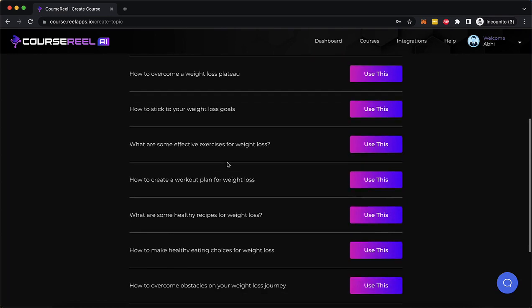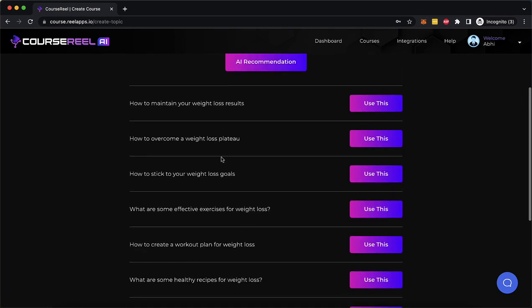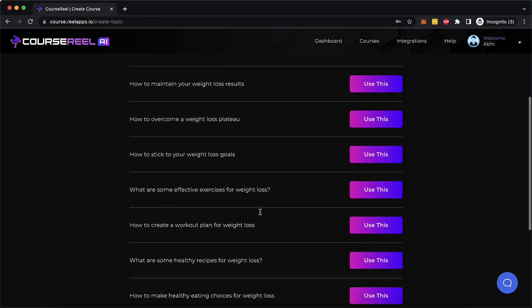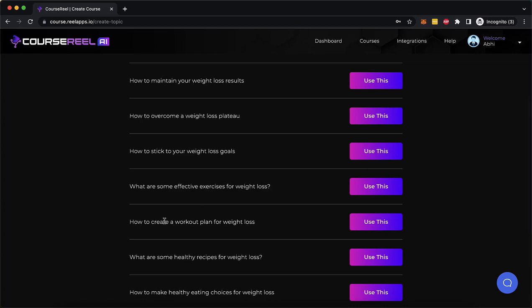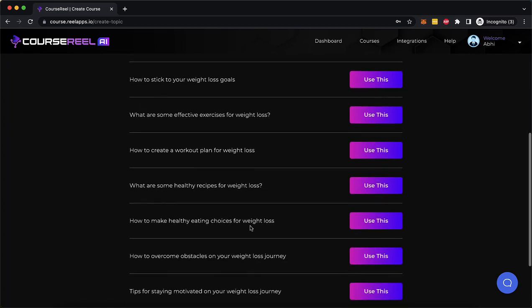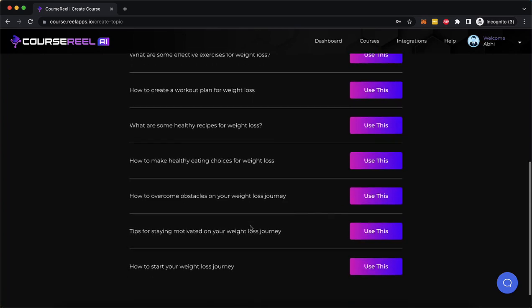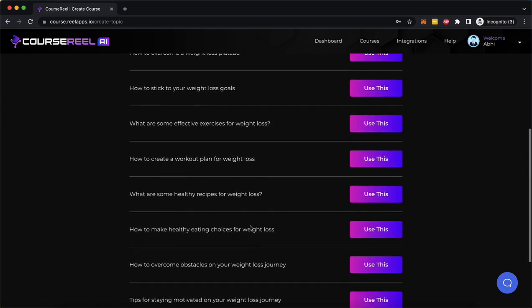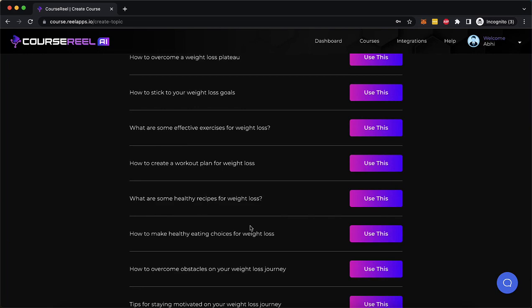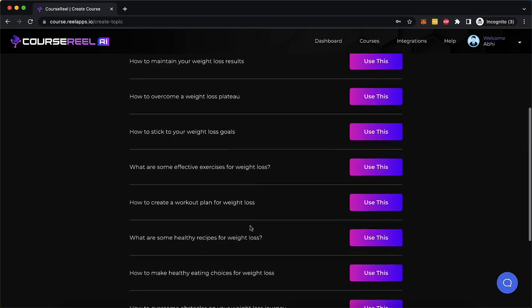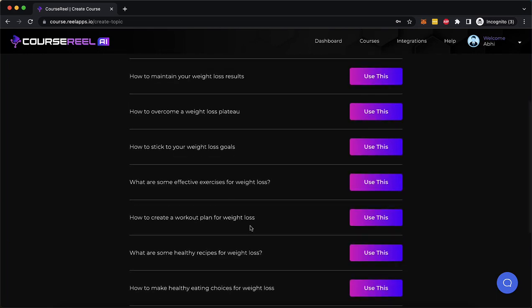Now here are the results by the AI. So you can create a course about how to maintain your weight loss results, how to overcome a weight loss plateau, how to stick to your weight loss goals, what are some effective exercises for weight loss, how to create a workout plan for weight loss. These are all different course titles, course topics, niches that you can create a weight loss course around.